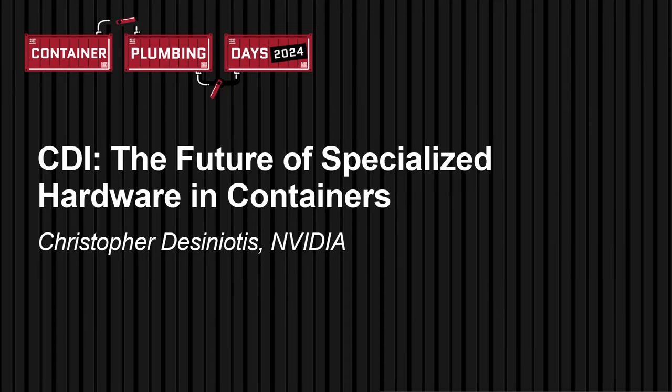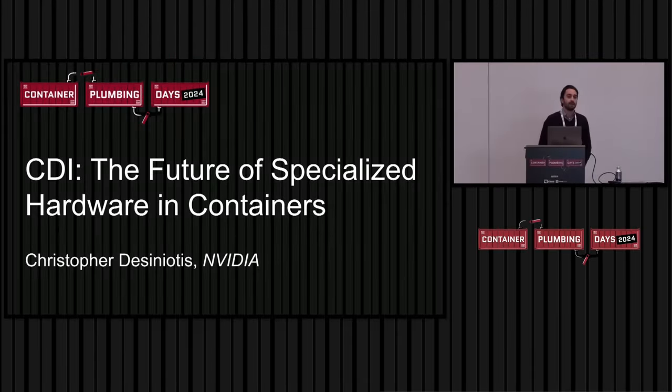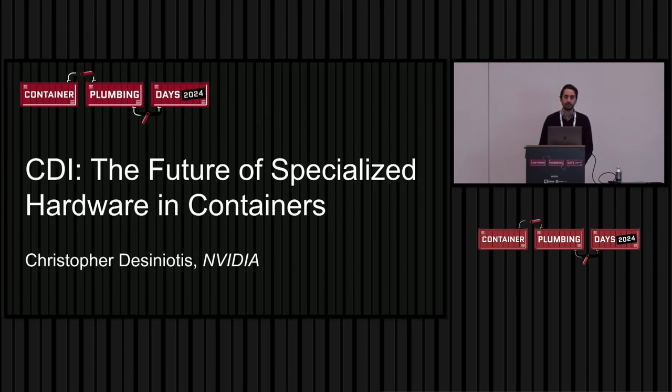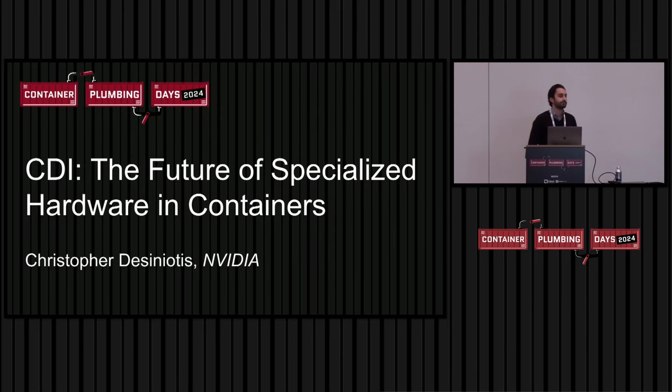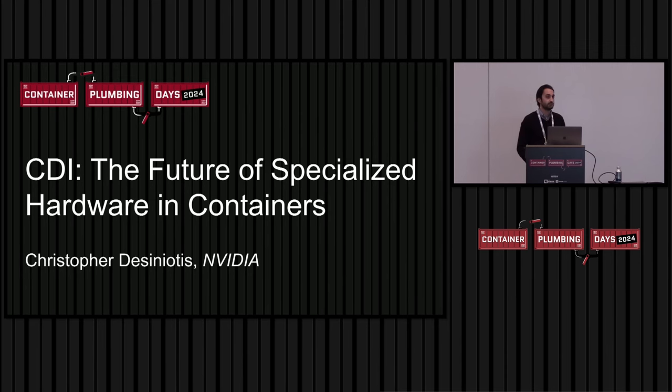All right. Can everybody hear me? Cool. Awesome. I'm going to be talking about CDI today, the future of specialized hardware and containers.